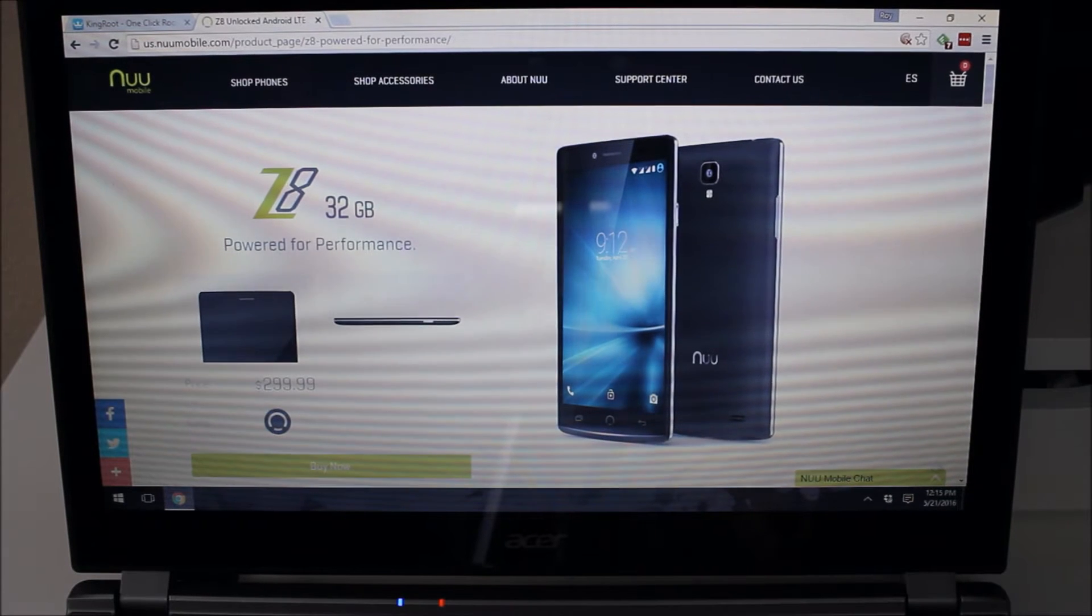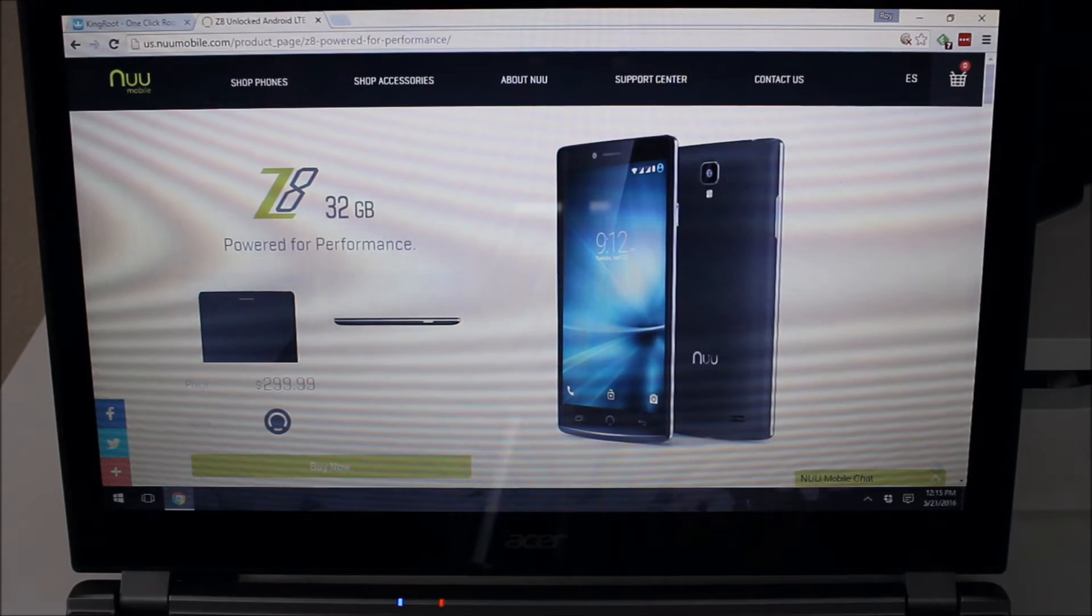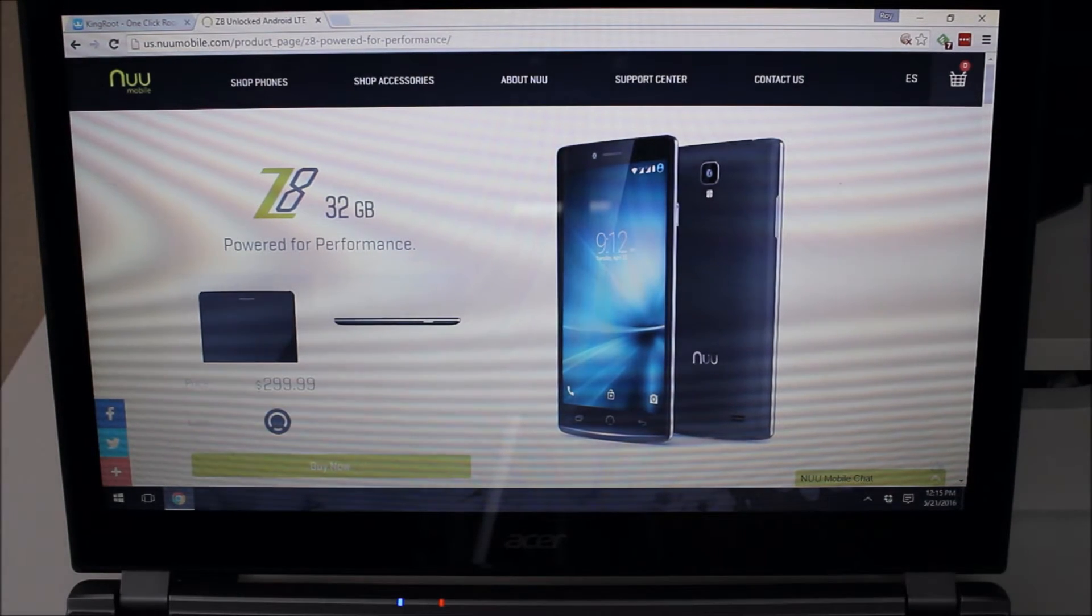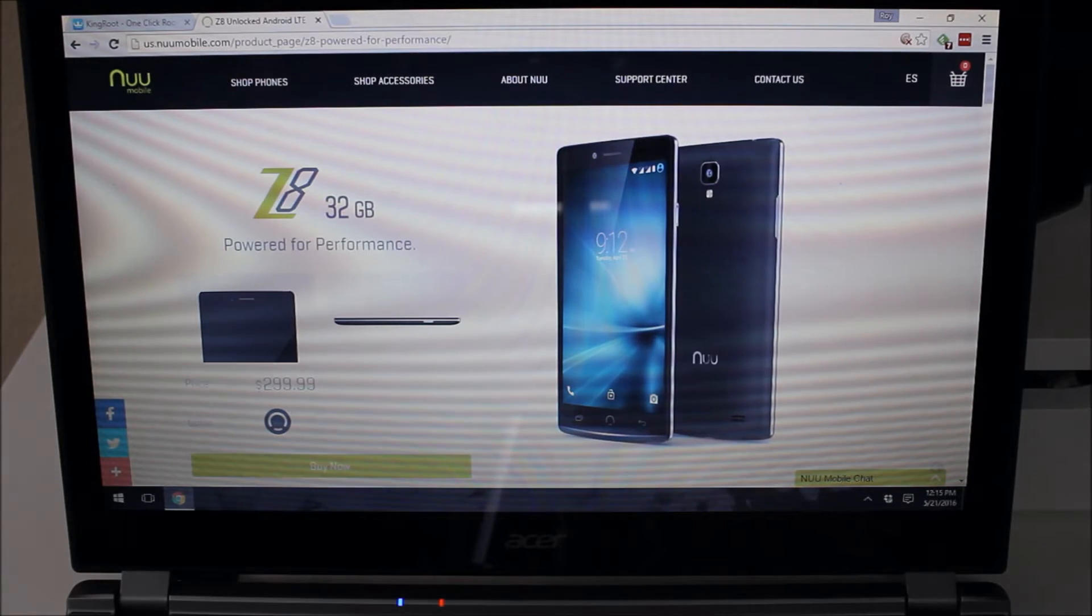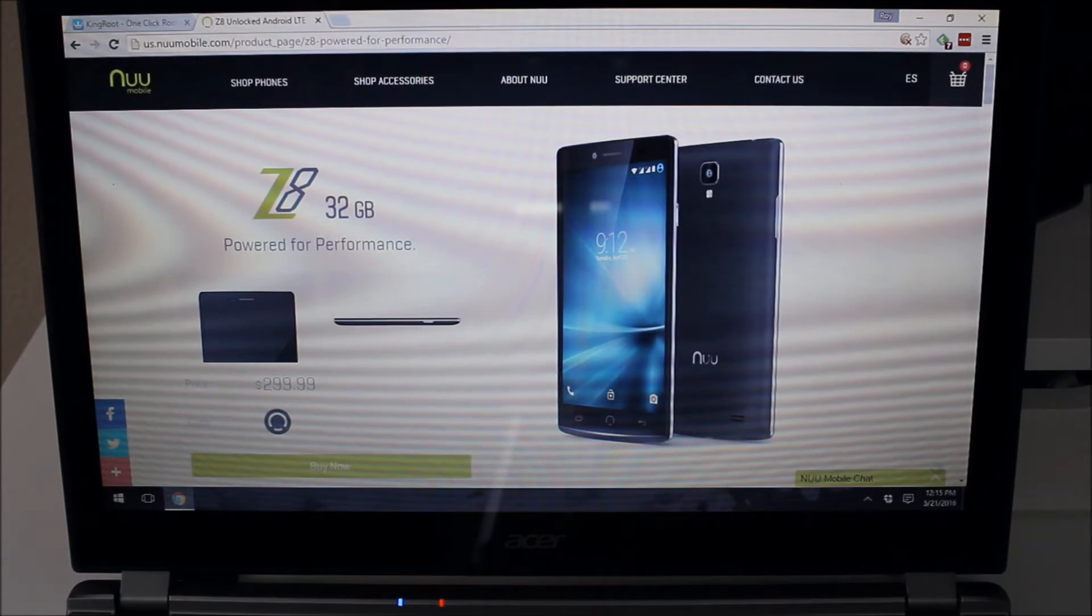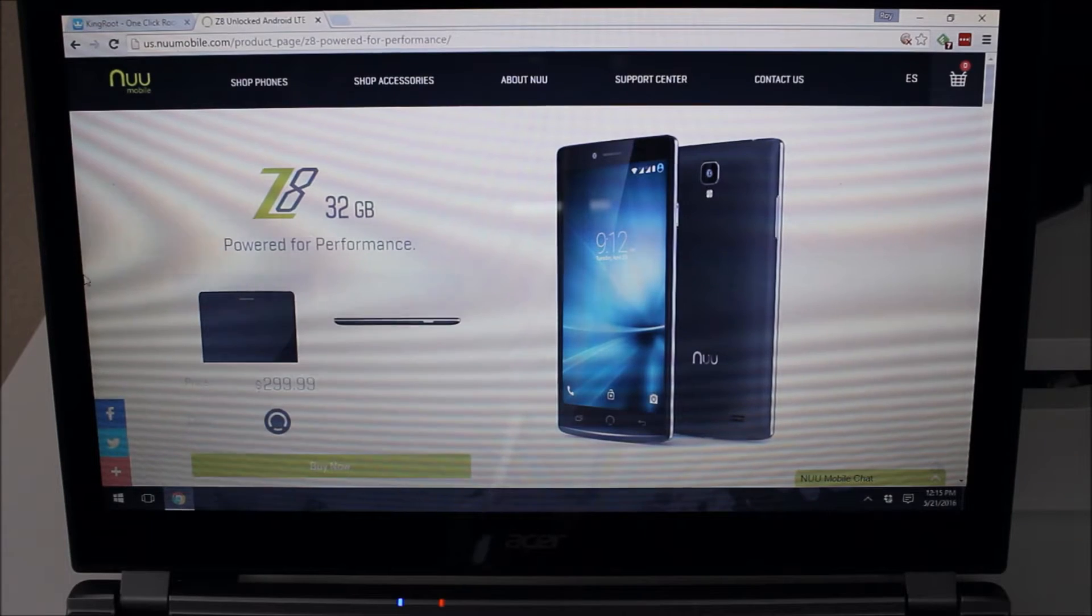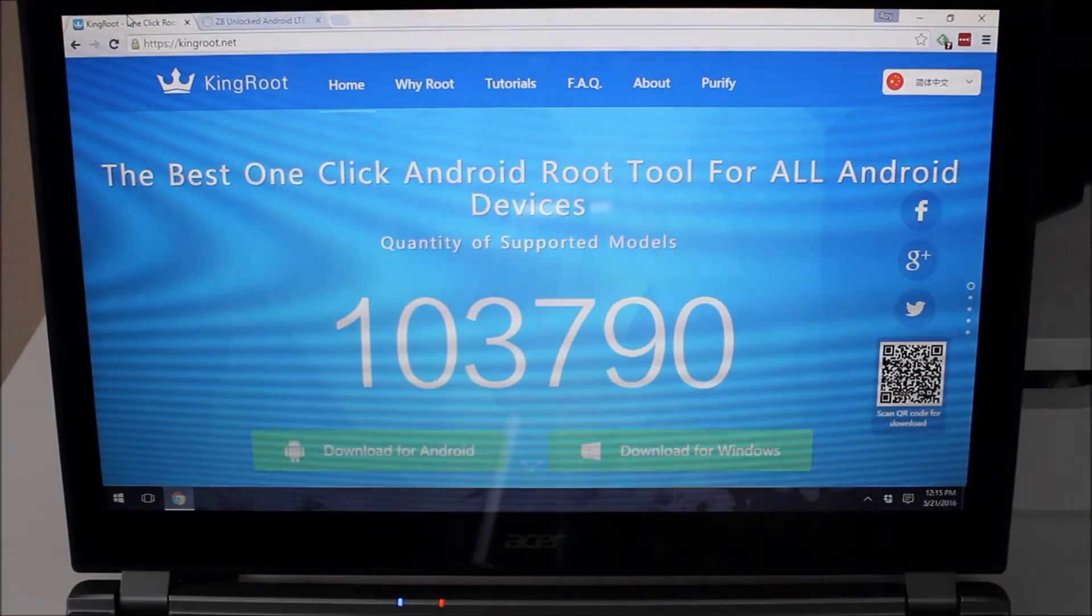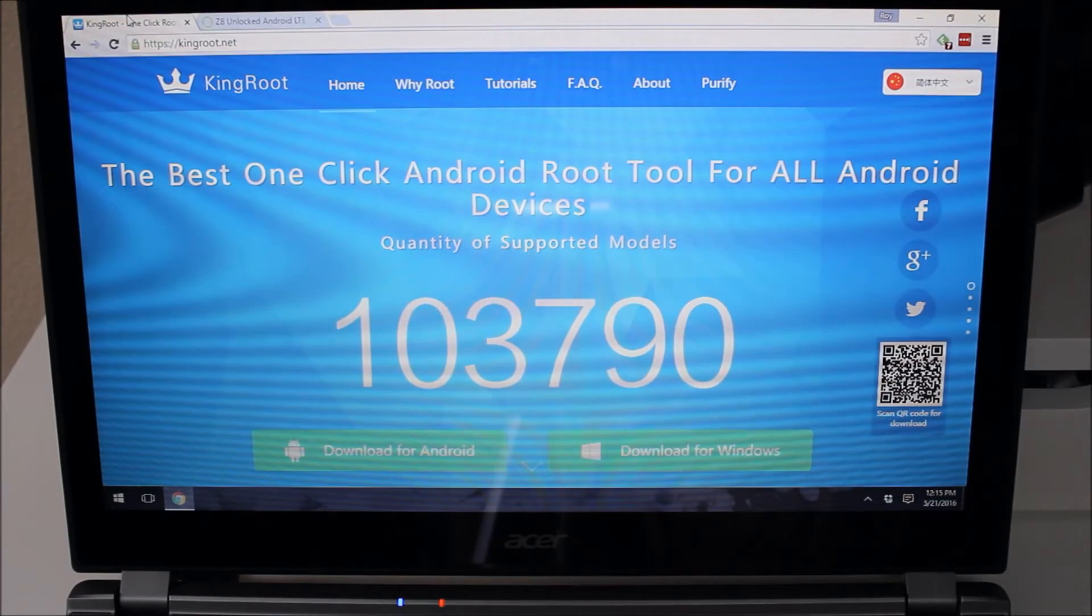So to root the NewMobile Z8, we're going to use a program that I have used once or twice before. It's not one I'm a big fan of. It is written in Chinese and so it's really hard to use. I have gone through this before and have used it several times so hopefully we can cover this for you. But this is KingRoot.